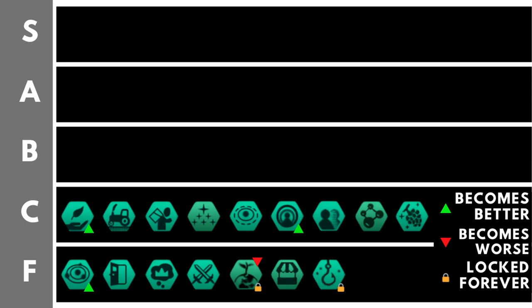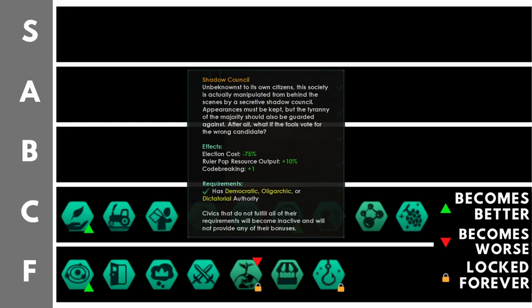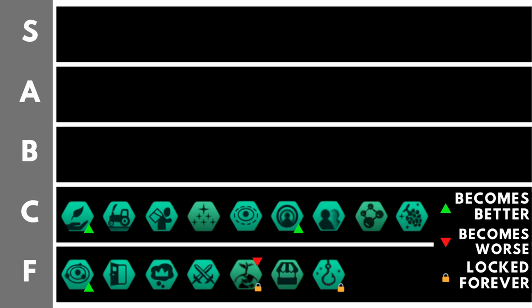Shadow Council gives you minus 75% election influence cost, plus 10% ruler pop resource output, and plus one code breaking. The reduction to election influence cost is okay, but now that that is a unity cost, it's really nothing to get too excited about. Additionally, the plus 10% to ruler pop resource output, as it's only resources, will mainly be a small increase to their unity production, and if you've got something like technocracy, maybe a bit of extra science, but overall, nothing amazing. The code breaking's fine, but again, nothing amazing, and that's why it is down here in the C tier.